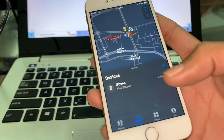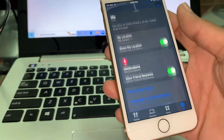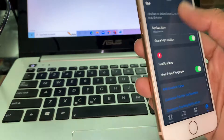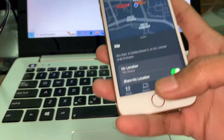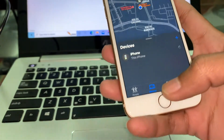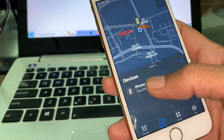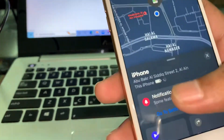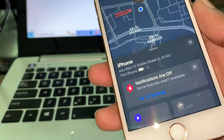Here you will see an Apple ID is already logged in, so make sure you sign out that Apple ID and log into your own account. Once you're logged in, go to Devices and you will find that iPhone. If you click on it, you will see the last known location of that iPhone.